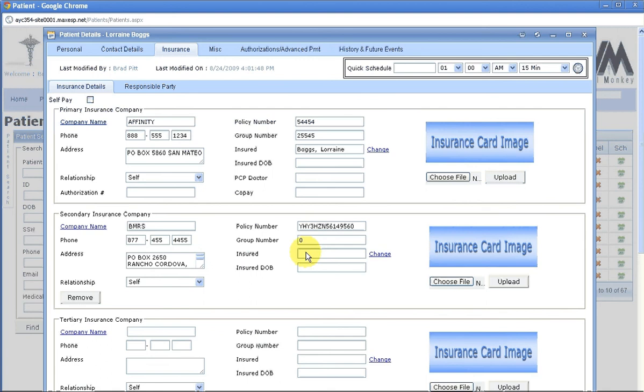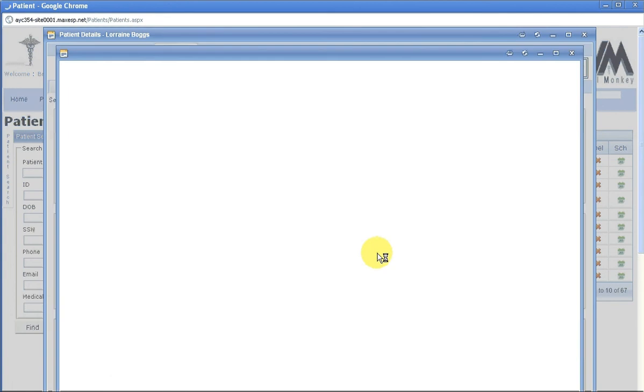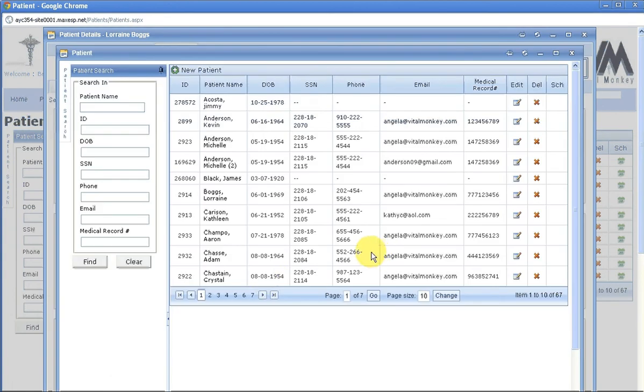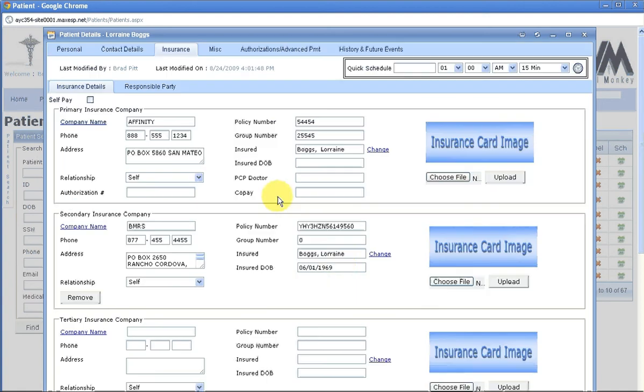The insured, this is where you need to go and add the patient in. So you hit change, go to your patient, here's my patient, double click. It will put in the information for me.